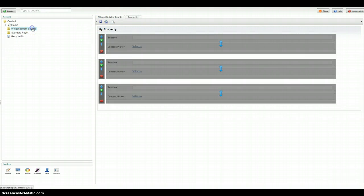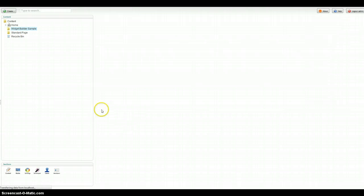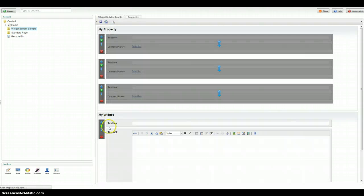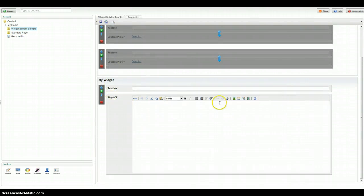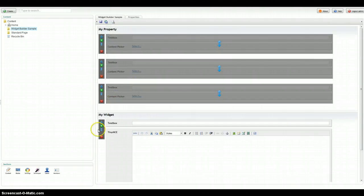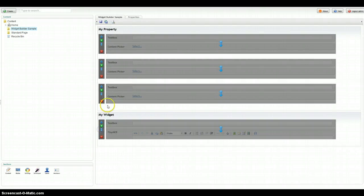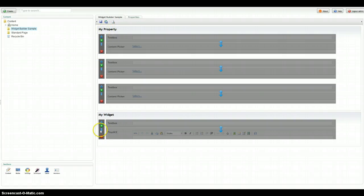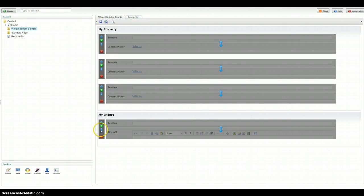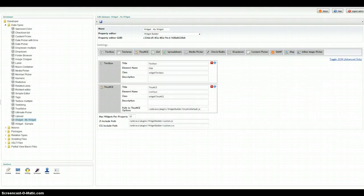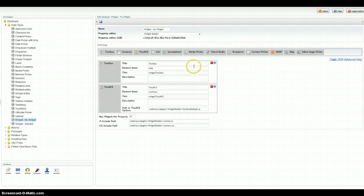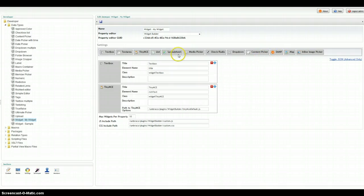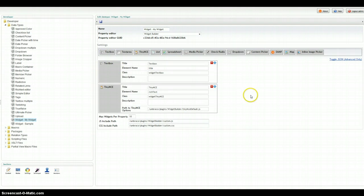Now when I come out here to my Widget Builder sample page, I now have My Widget as a separate property. The properties are really a rich property and they have a bunch of abilities here. Each widget can comprise of basically all these things that you see here. Some options are only available if you install, for instance, the Digibiz Advanced Media Picker or the Spreadsheet Uploader. A lot of these other options are standard out of the box.